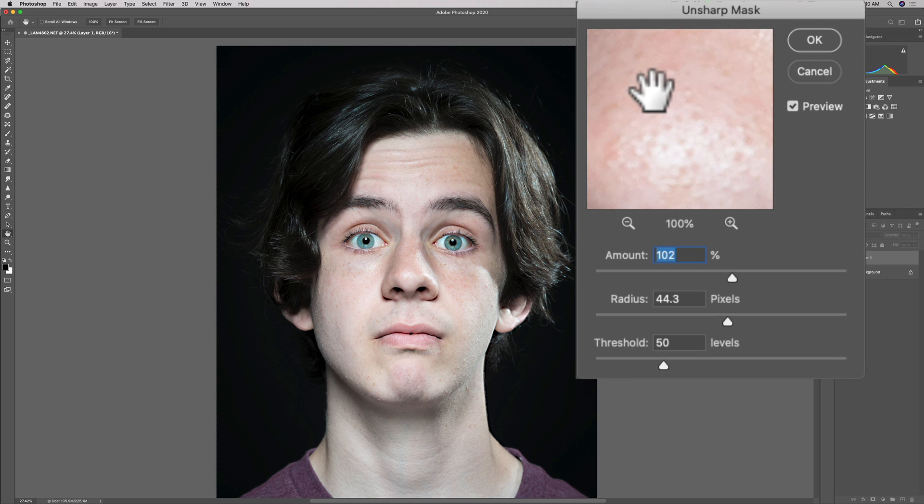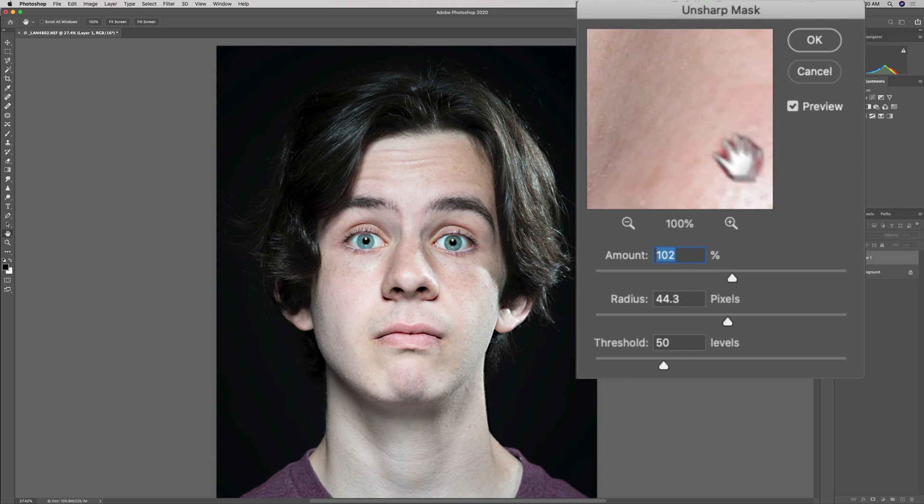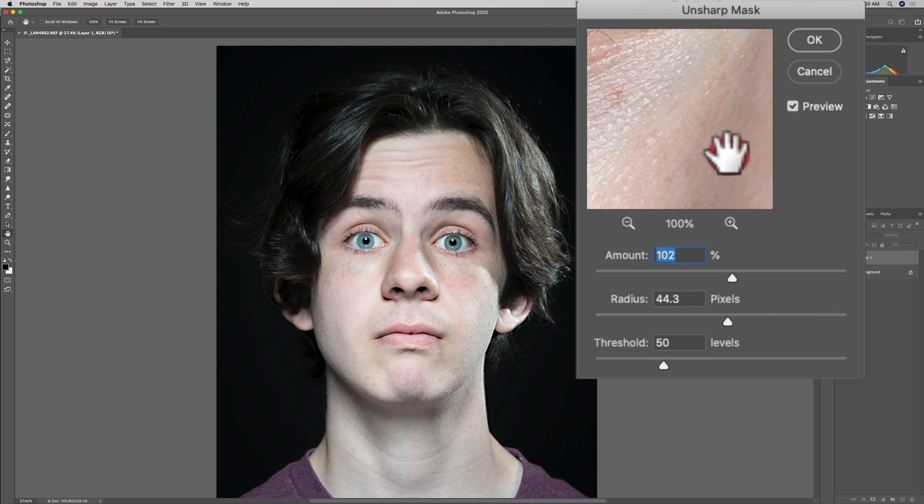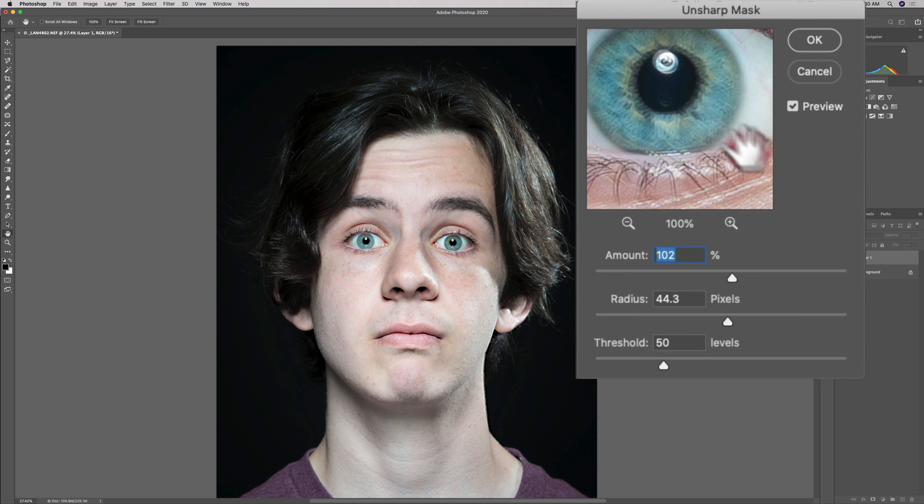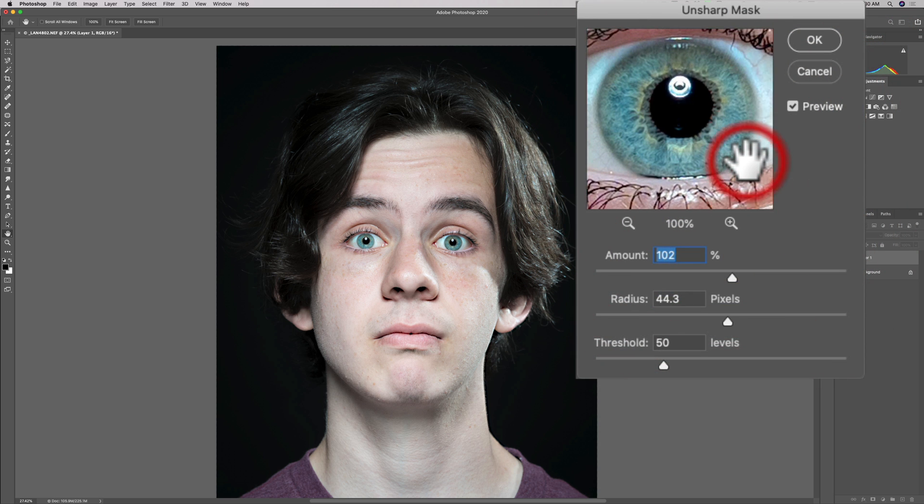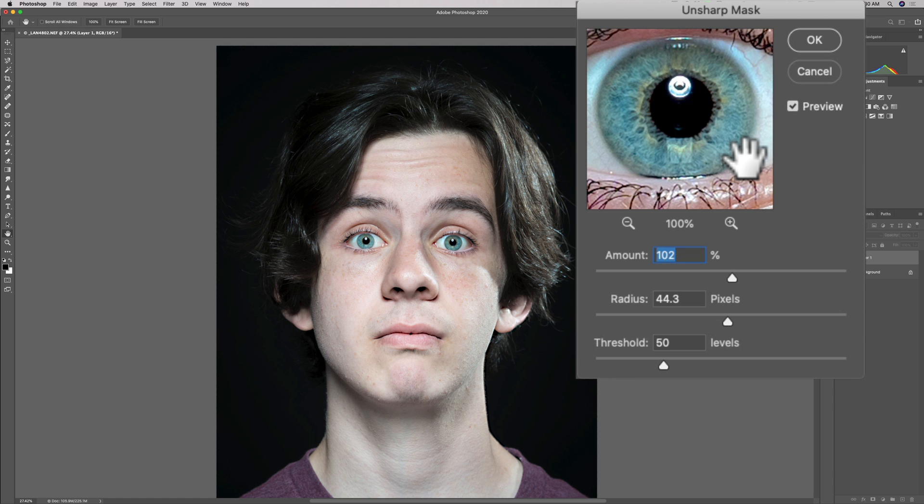Pretty simple. Only three sliders and a preview window. I'm going to drag the preview window over his eye because most often for a portrait we want to sharpen the eye. I'm using a portrait as an example, but you can sharpen anything—a landscape photo with the Unsharp Mask, animal photo, wildlife, anything. Just using the portrait as an example.